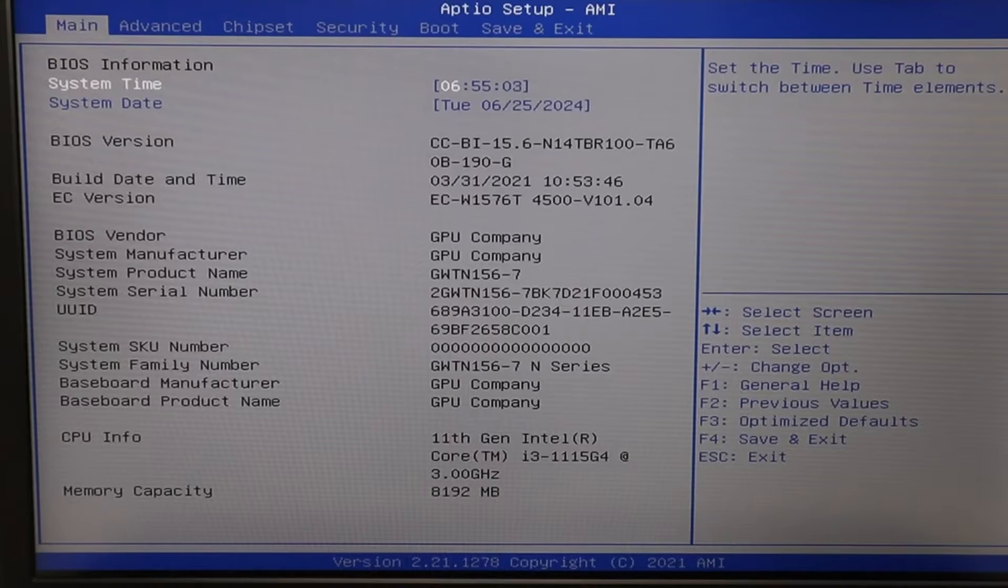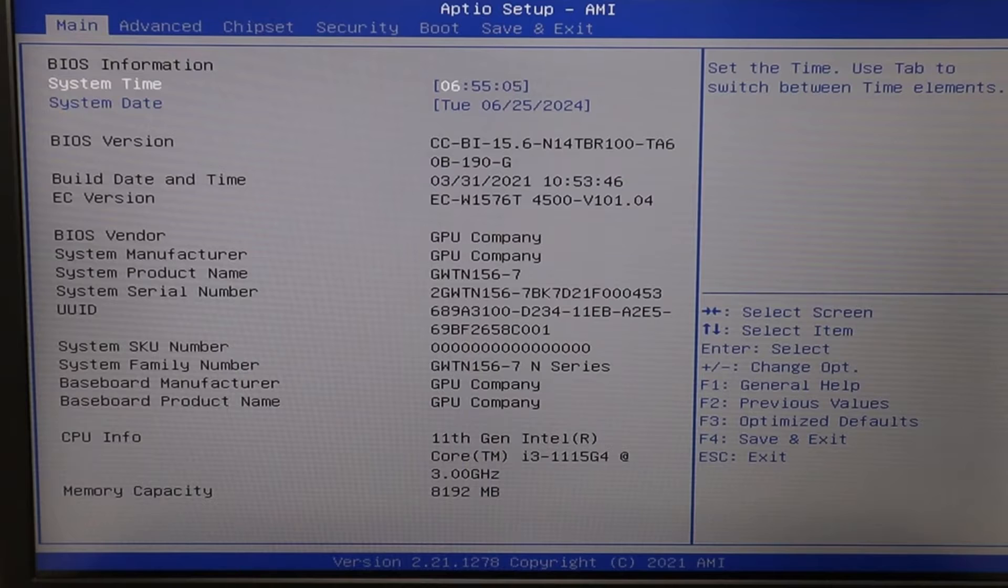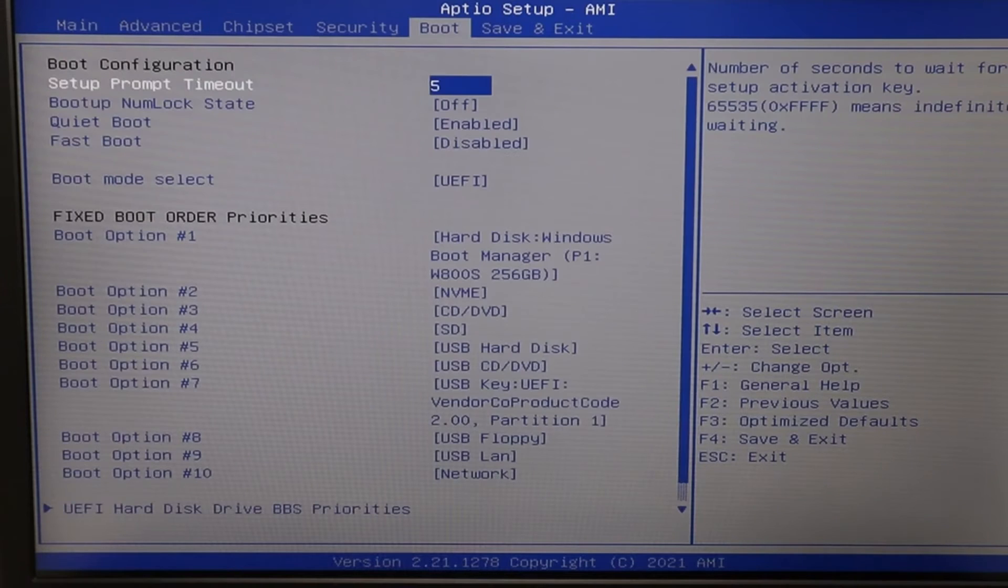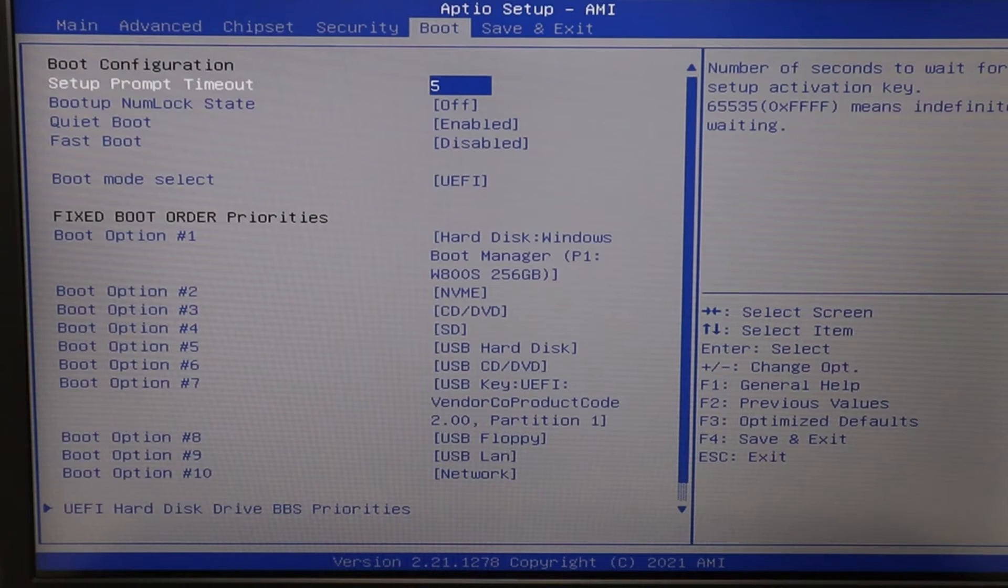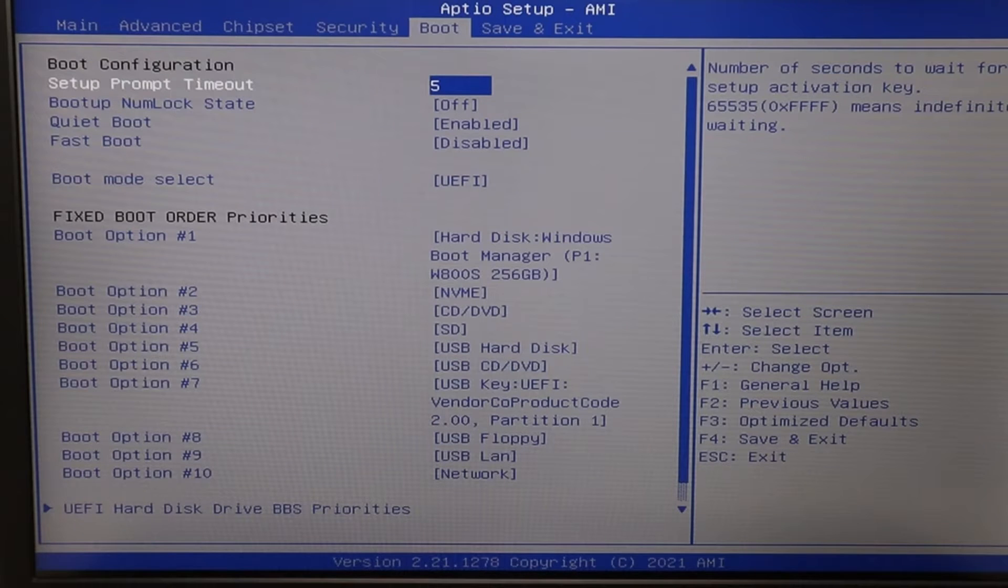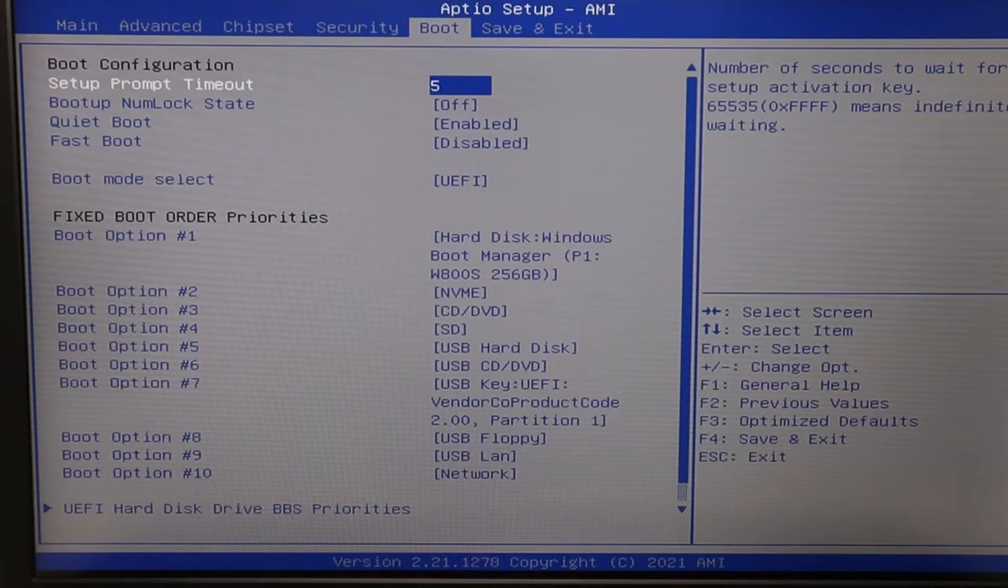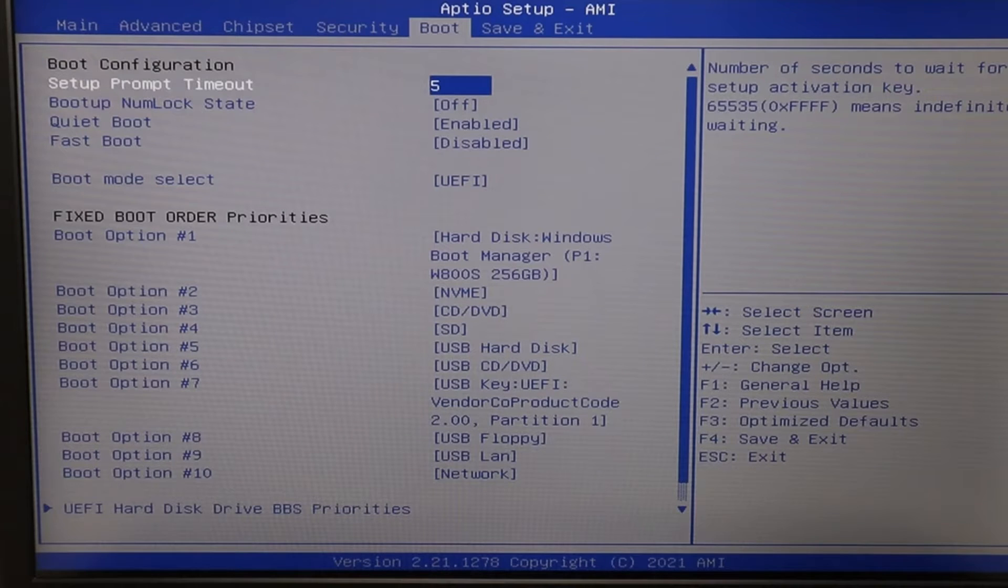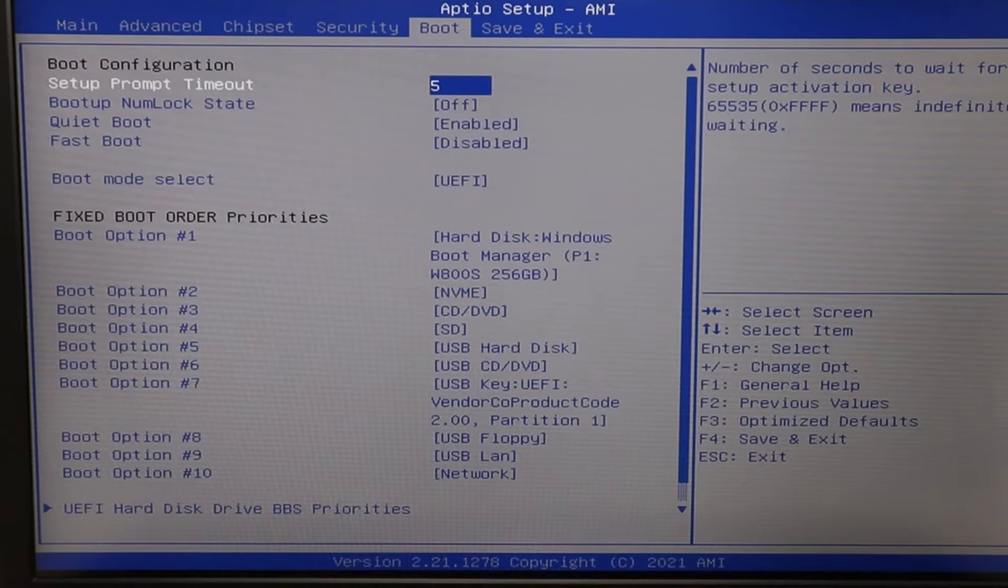So not every Gateway will have the same version of BIOS. There are many different versions. So you may have to navigate around or search for the options I'm going to show you. I'm going to arrow over to my boot tab using my arrow keys. You may have to use your mouse, you may have to use your tab or your enter keys. There are different ways of navigating BIOS. If you guys cannot figure out how to navigate BIOS, your mouse isn't working, your keyboard doesn't seem to be working, try using an external USB mouse or an external USB keyboard. Sometimes that will work in BIOS.